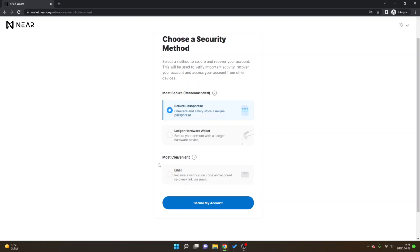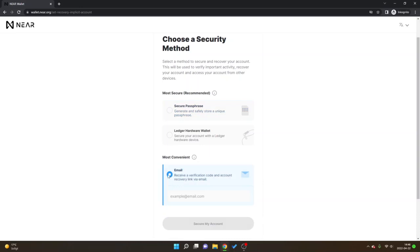I will just choose the most convenient right here to make it as quick as possible. I will choose email and then I will just type in my email and I will click secure my account. I will get a verification code and then I will just create my account and then I will show you what it looks like.